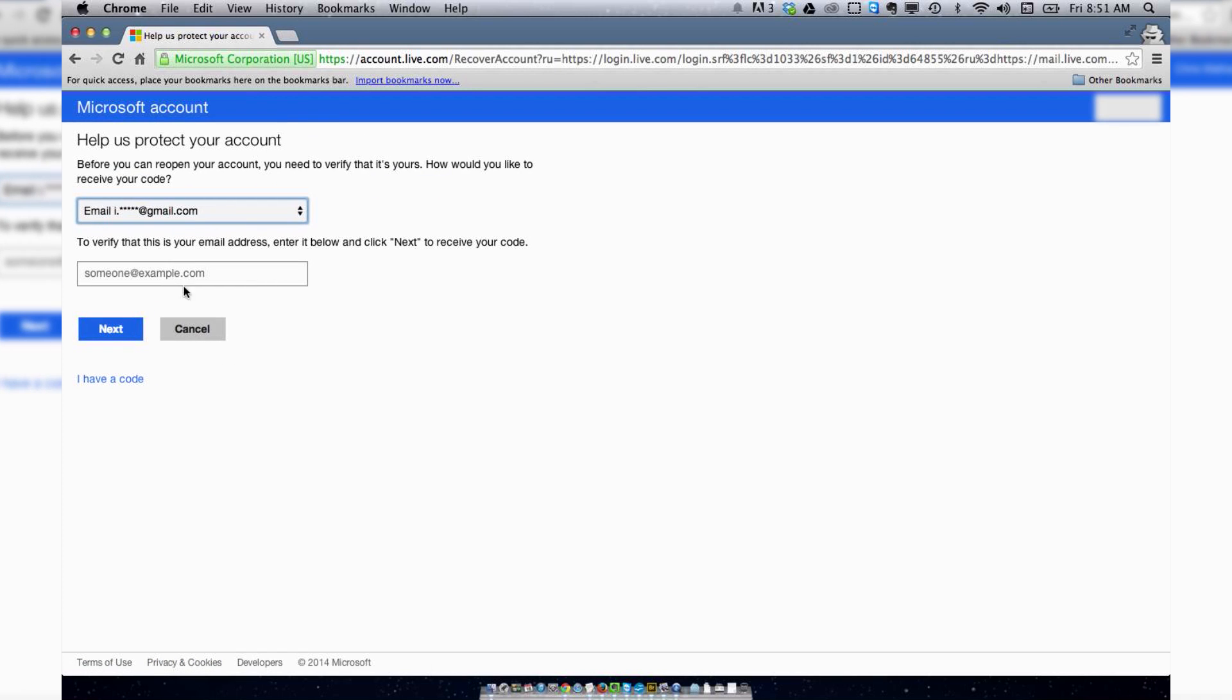I want to reopen this account. You're going to have a couple of different options of which way you want to verify your account.